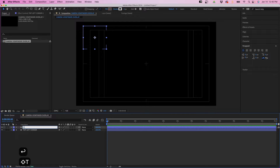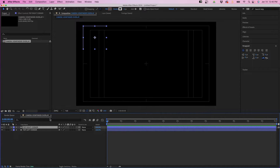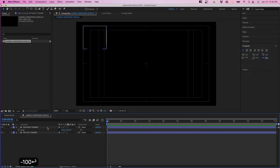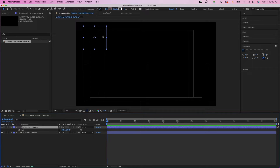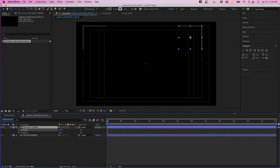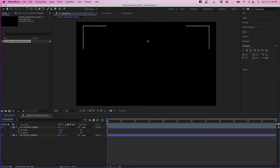To get the duplicate to the other side, I'll hit S on the keyboard to bring up scale, break the link, and reorient the layer. I'll click the link button and then change the X value to negative 100, which flips its horizontal axis. Then I'll click P to bring up position and drag the X value all the way to the other side. You can toggle off title action safe to see what we have so far — it should look something like this.